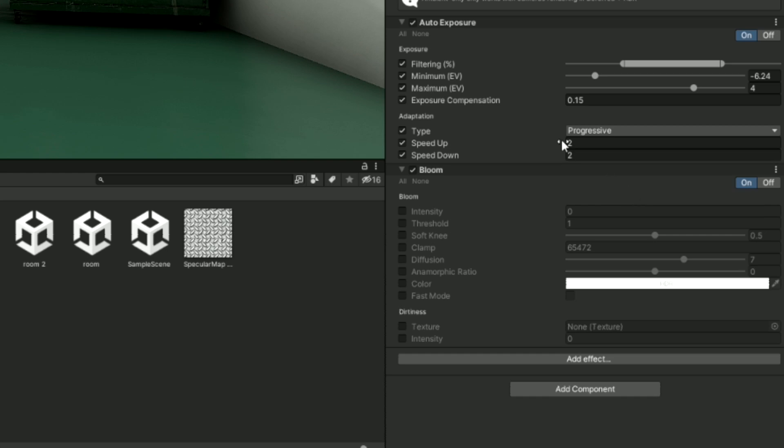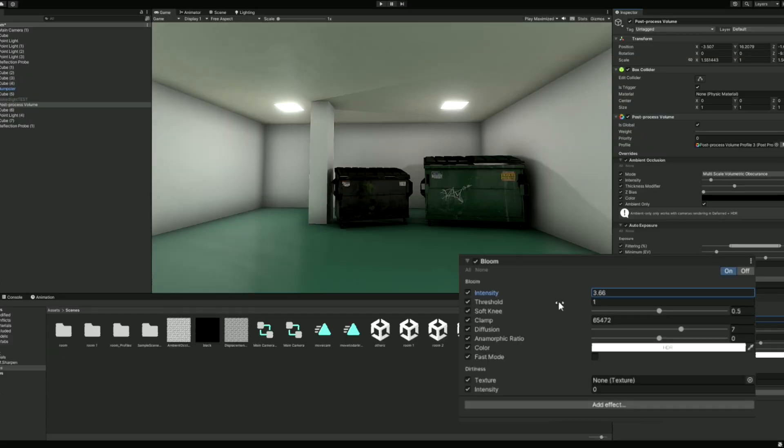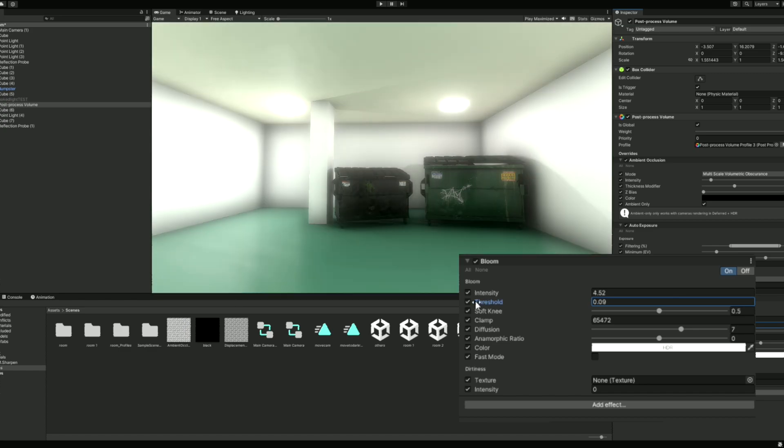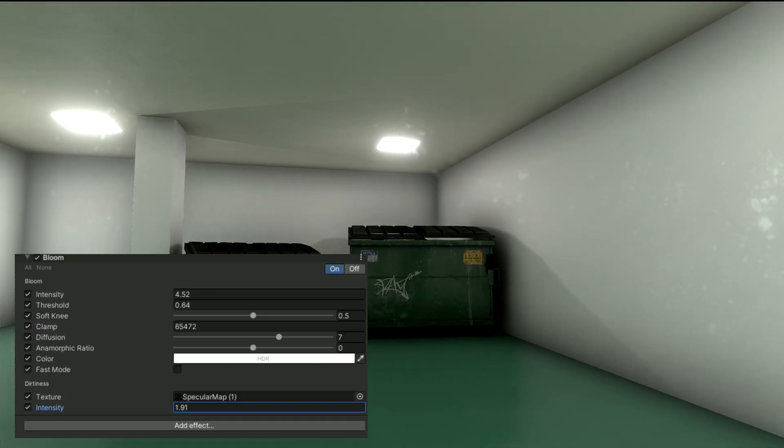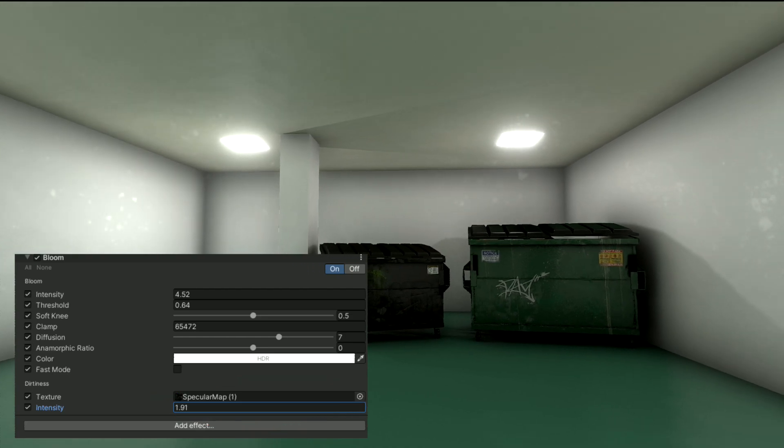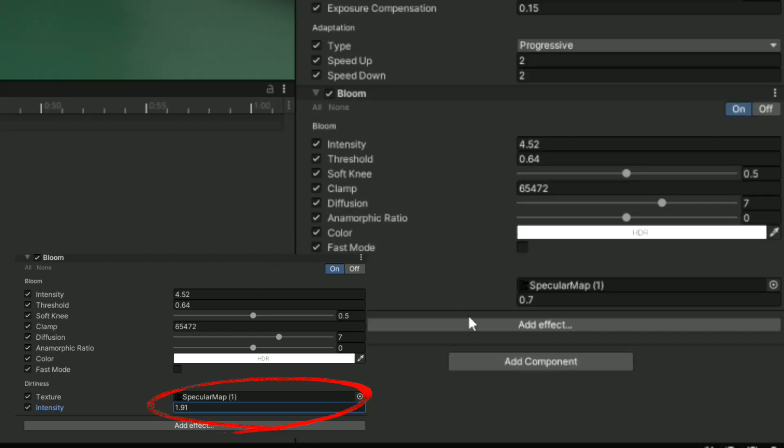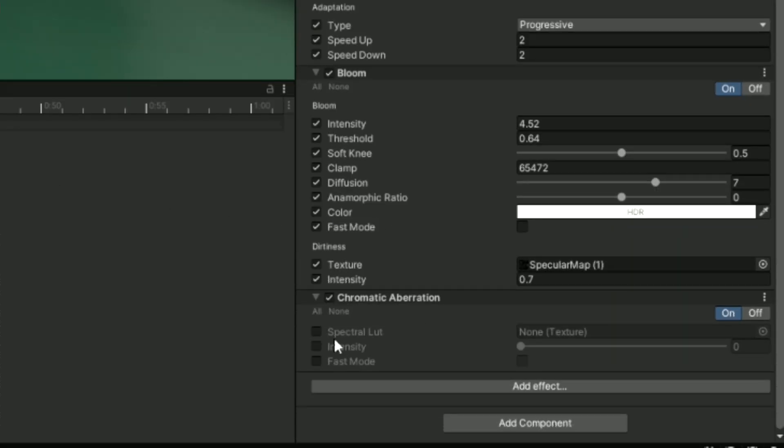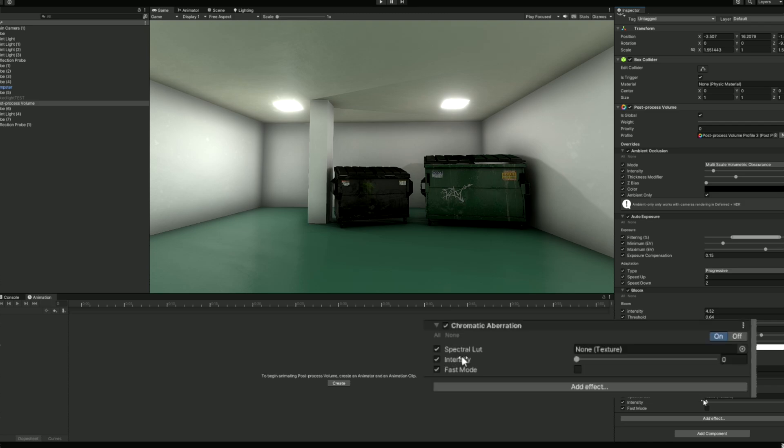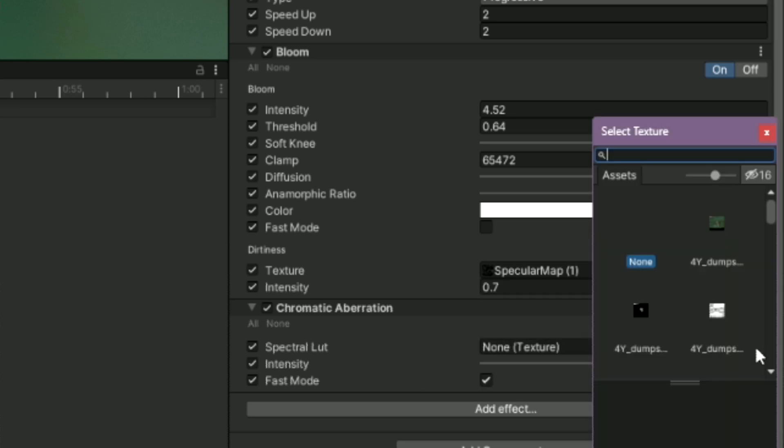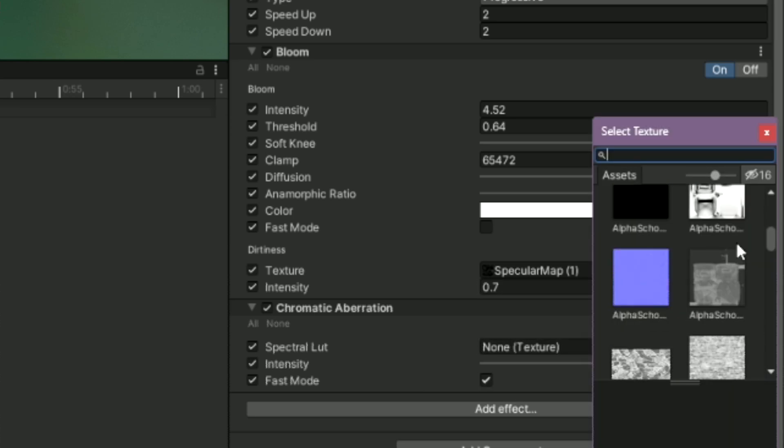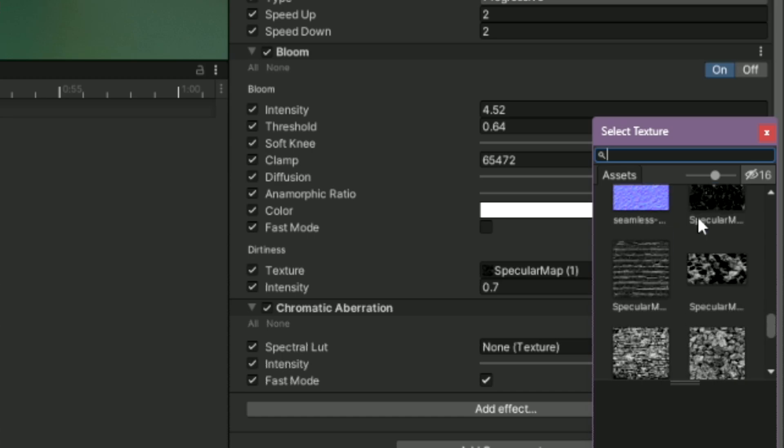Now onto bloom. Bloom is a glowing effect that can be applied onto different materials. It can be adjusted with the intensity slider. And the threshold slider determines the level of emission a material must have to be affected. There is also an option for a dirt map overlay to achieve a cool camera lens effect. The next one is very simple. It's called Chromatic Aberration. Chromatic Aberration is an effect where different colors of light don't focus at the same point, causing a slight color fringe around the edges of objects. This can be adjusted with an intensity slider and an optional texture for further customization. I find it best to keep this effect very subtle.